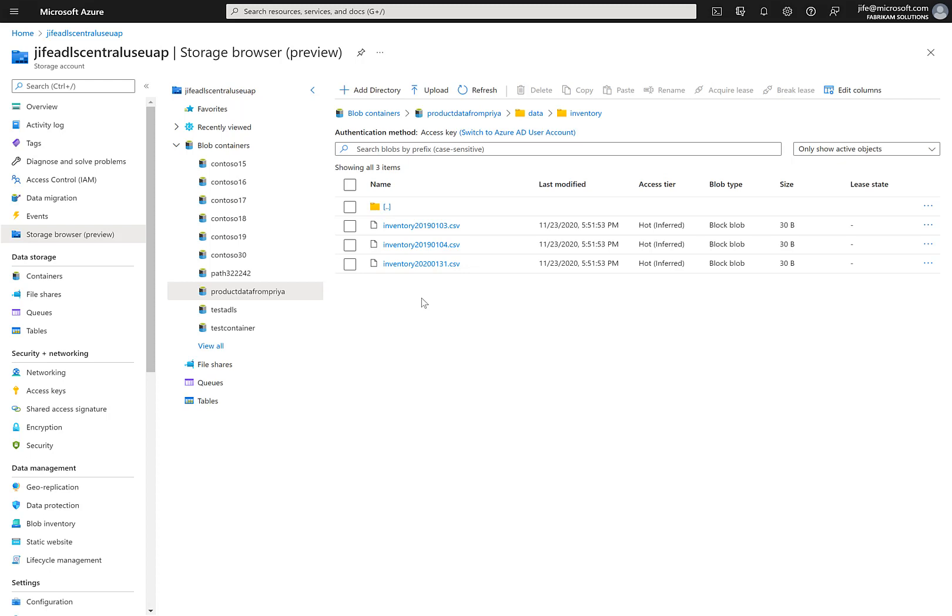To analyze this data, I can use Azure Synapse Spark or Databricks. This is the end of the demo. Thank you.